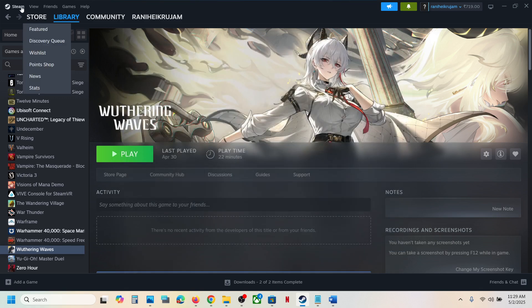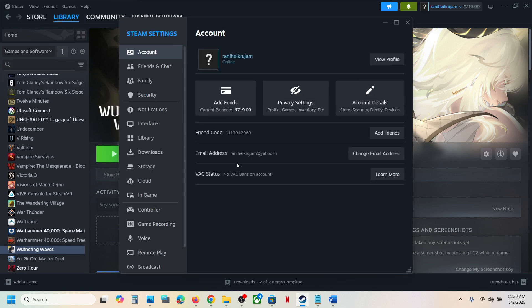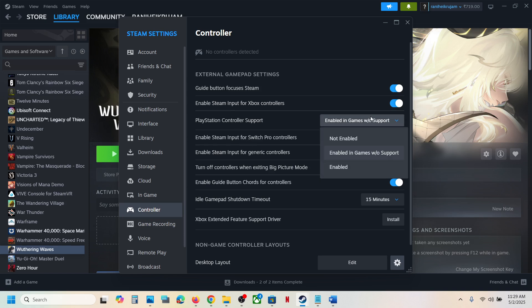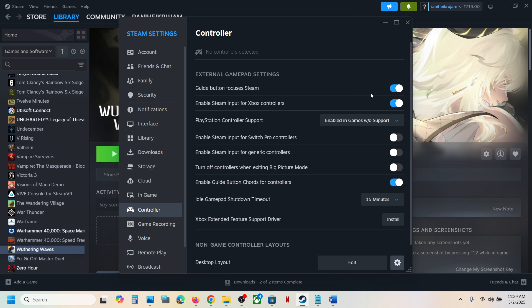If it's still not working, go to Steam, then go to Settings, and then go to the Controller tab. Over here, if you have an Xbox controller you can enable the Steam input for Xbox controller. If you have a PlayStation controller, you can try all these options — try not enabled first, and if that does not work you can try enabled in-game. Check which one is working fine for you.